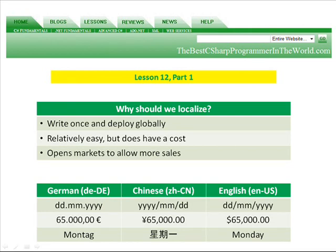And second, it's relatively easy to design your program to be localized, but it does have a cost, so you need to be aware of that before you decide to localize your program.